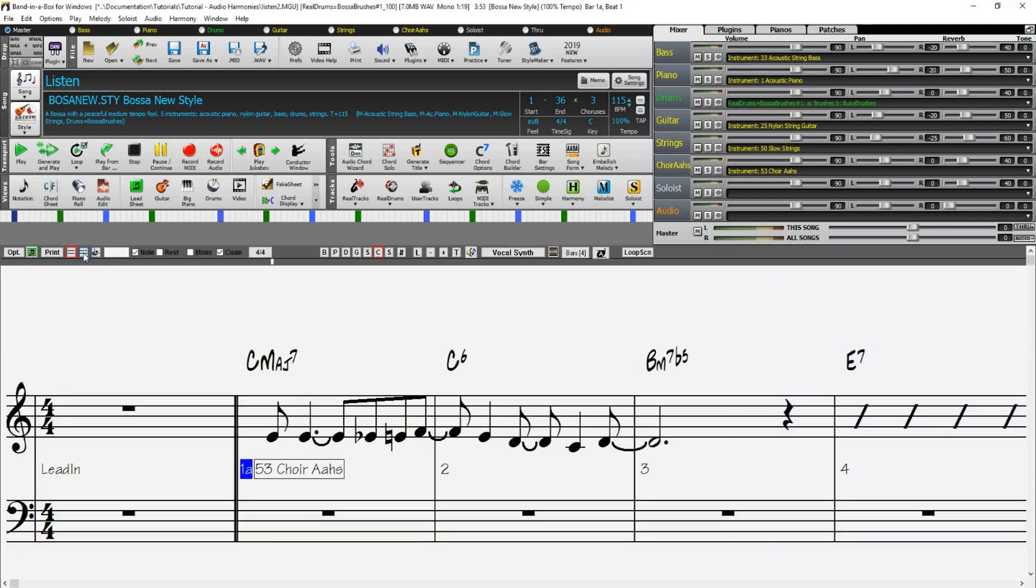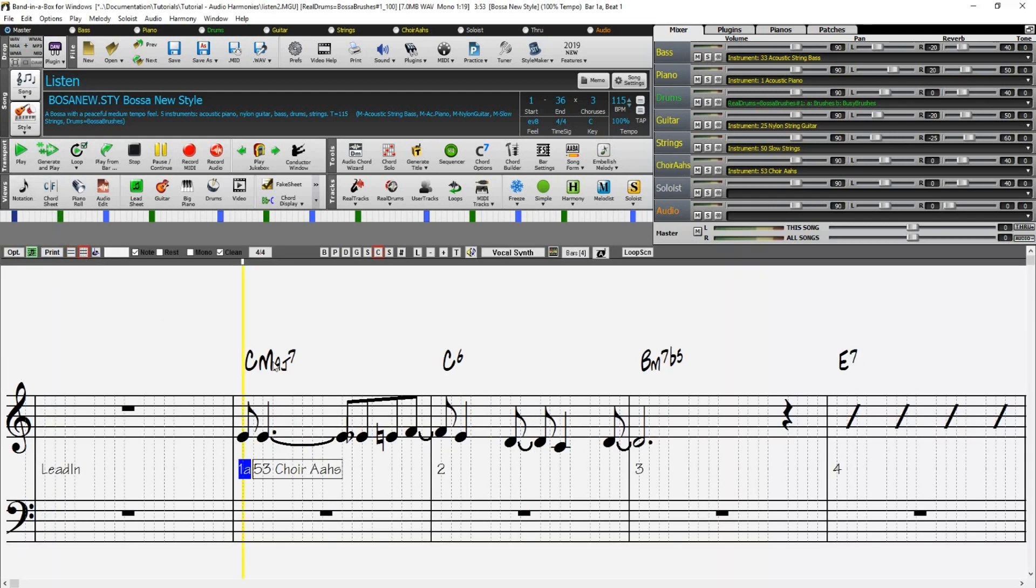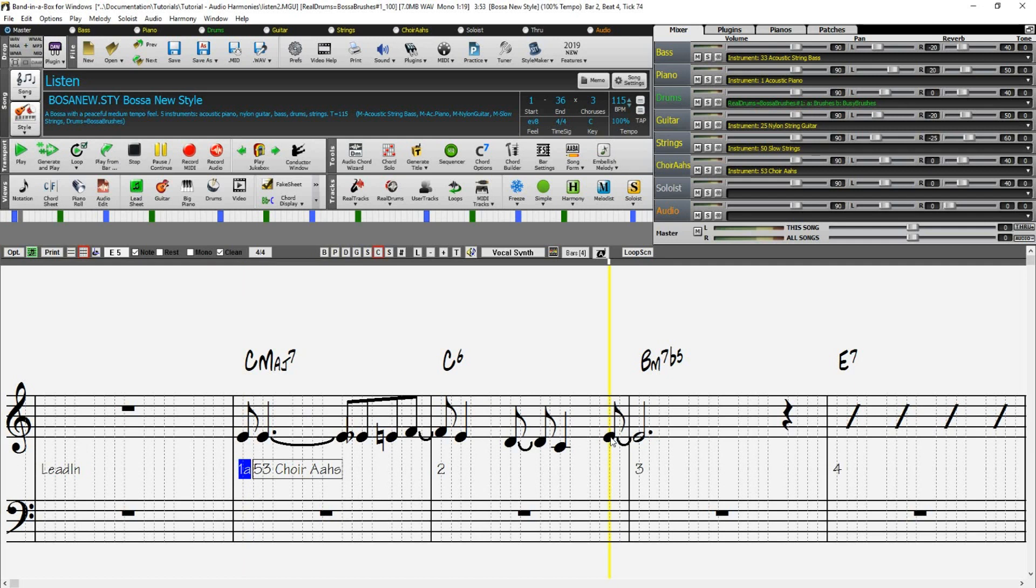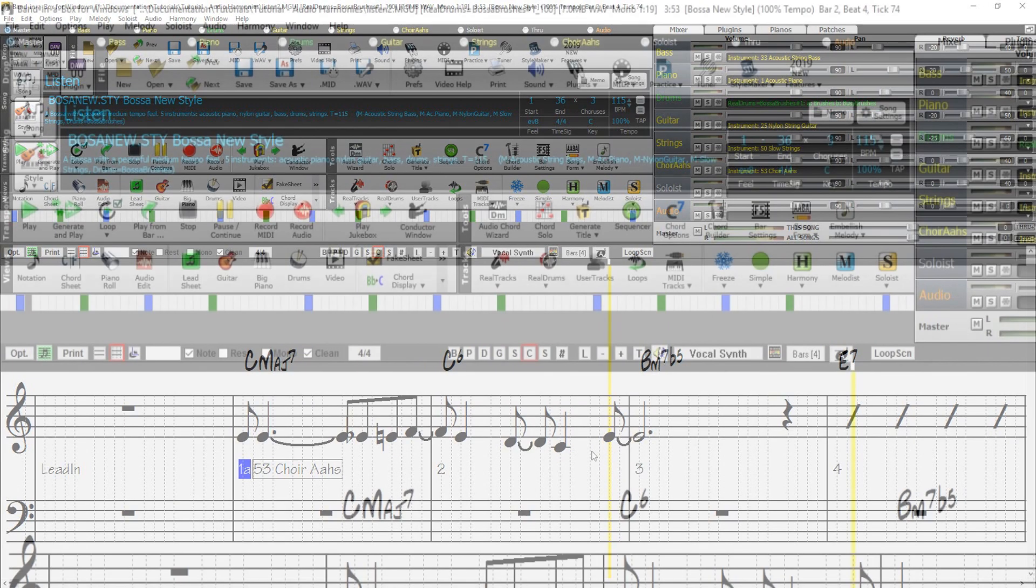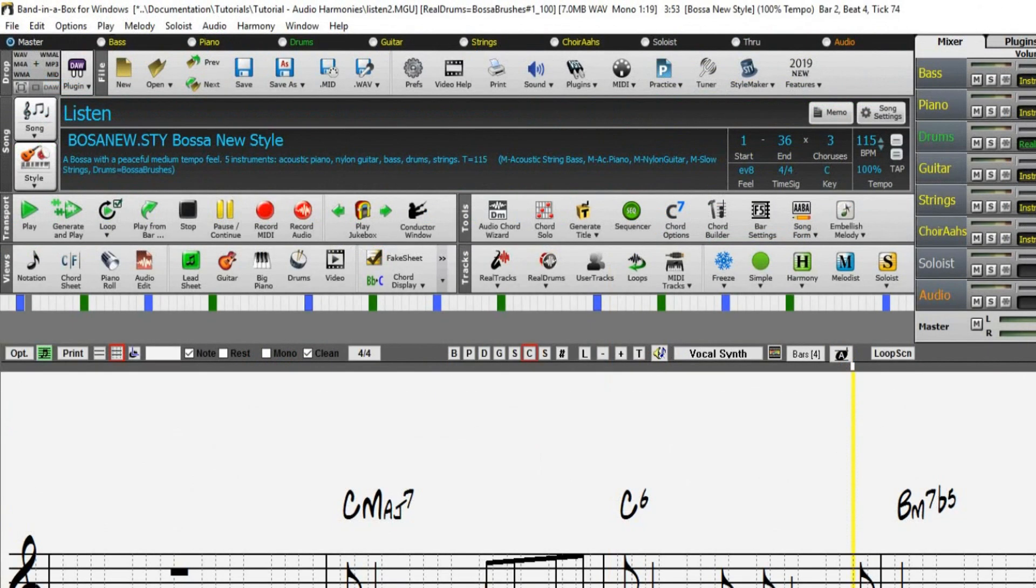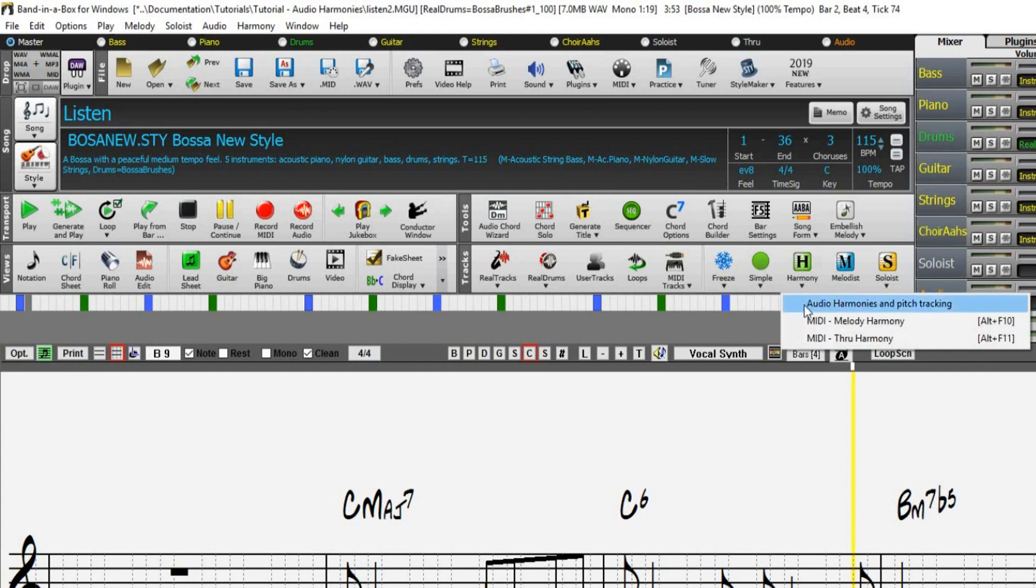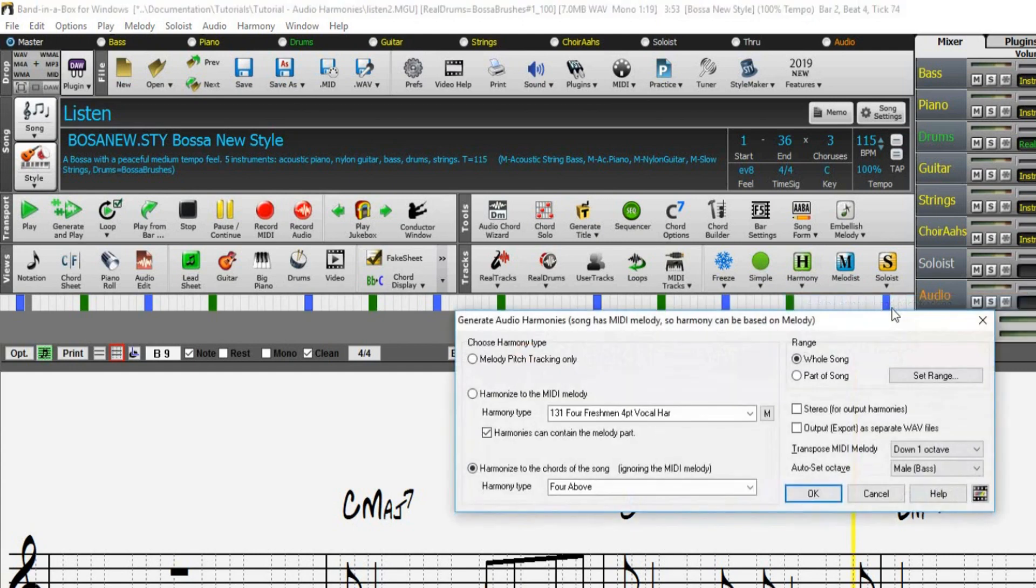Using standard notation editing, change the D melody note at the end of bar 2 to an E. When we choose to pitch track, the vocal track is going to be matched to the pitches on this MIDI melody, so the audio will change to an E note for this. So now choose Harmony, Audio Harmonies and Pitch Tracking, select Melody Pitch Tracking Only, and click on OK.